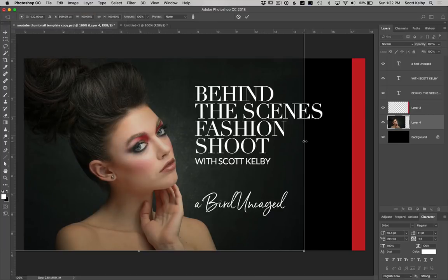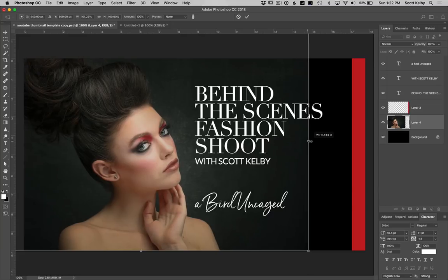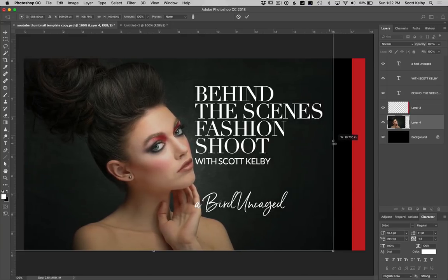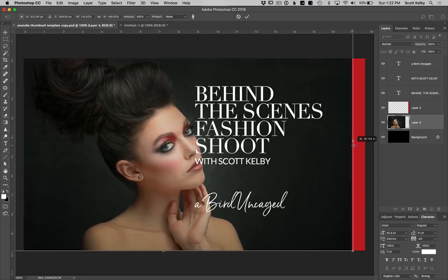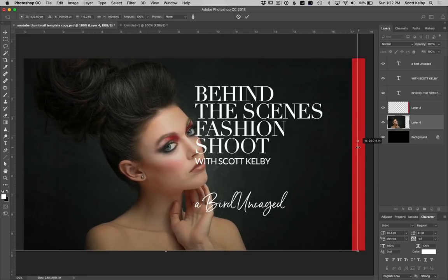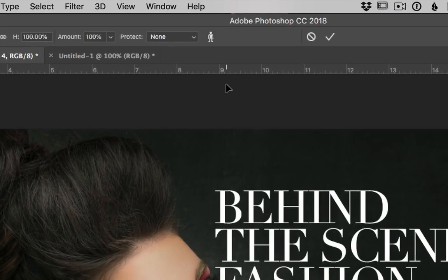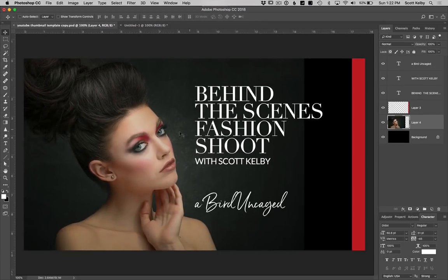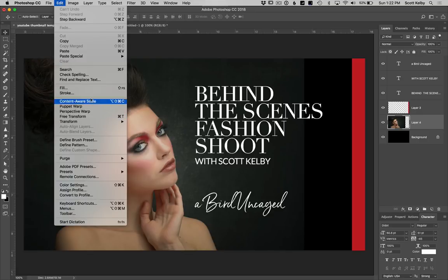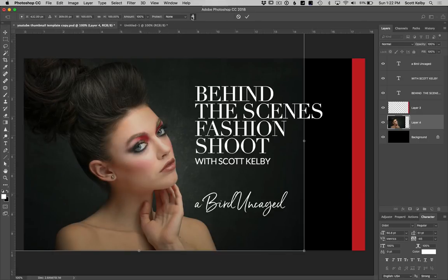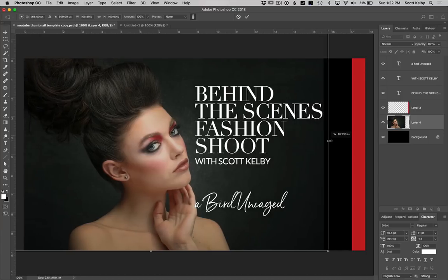Now, if I start to drag it, you're going to see her move, but you notice it's not stretching her until we start to get a little too far. Generally, if you click this icon up here that looks like a little person, that will keep it from stretching skin tones. So let's undo that, and that will help it keep from stretching her. Even though she's going to move, it won't stretch her. So let's try that again — Content Aware Scale, turn on the little people icon, and then move it.